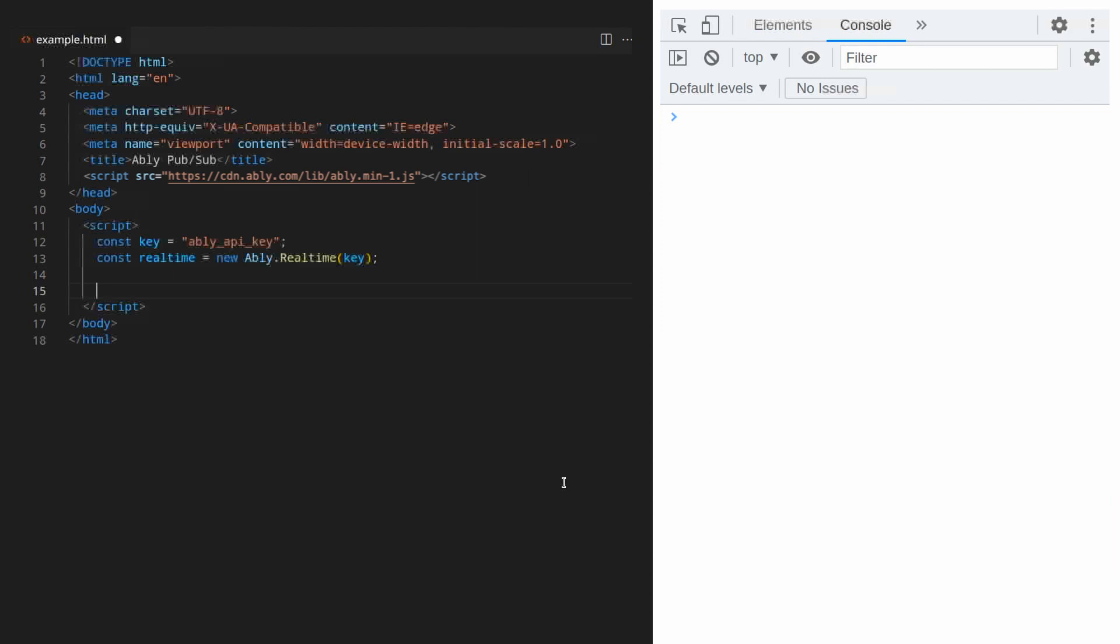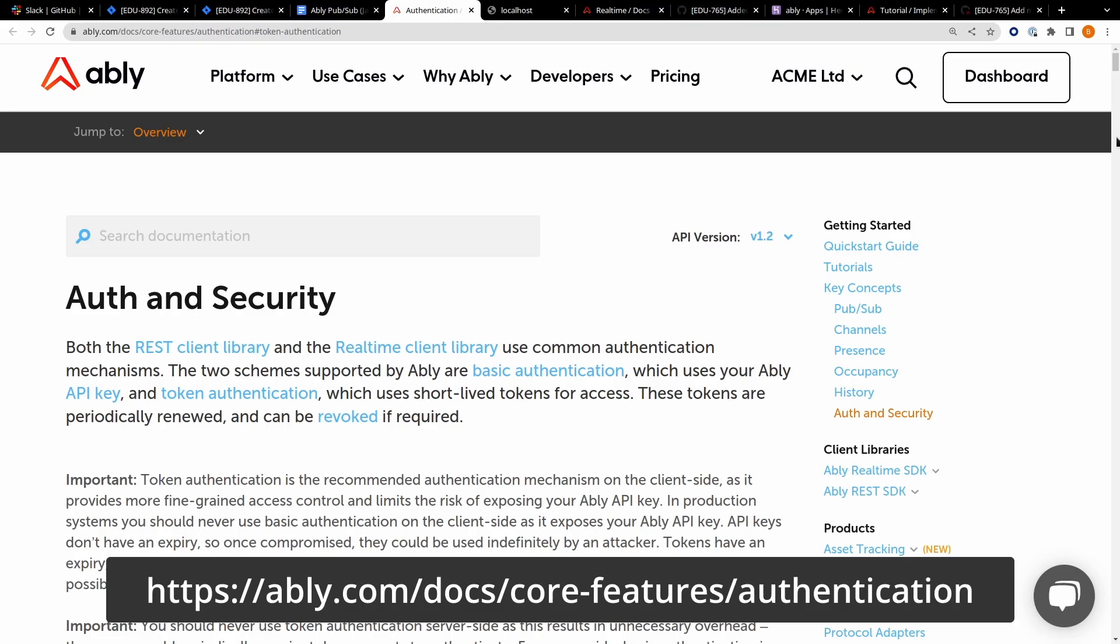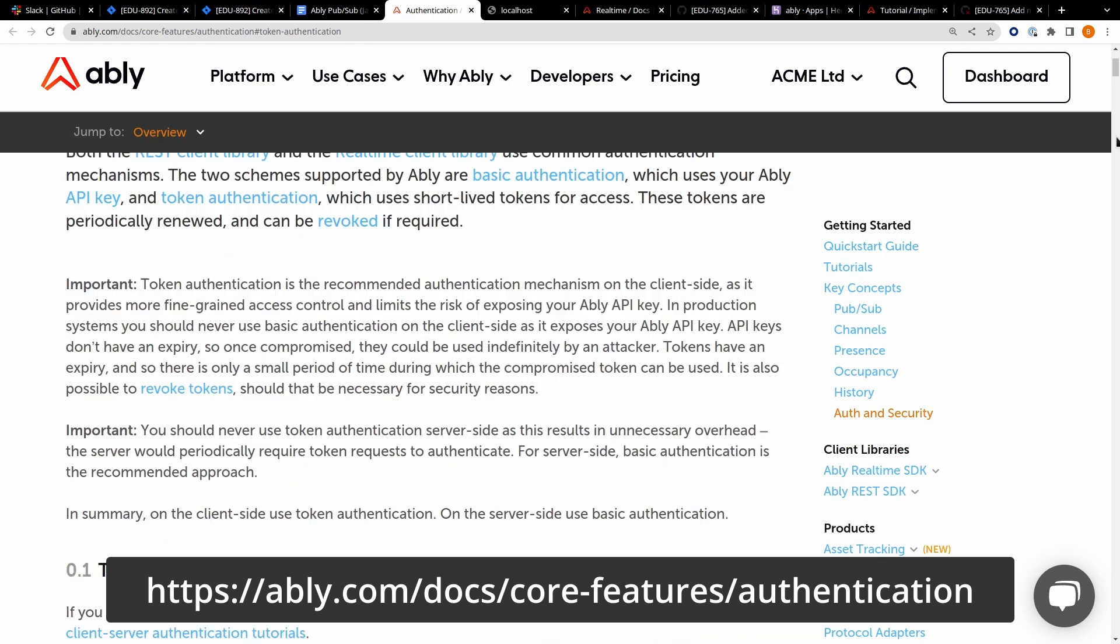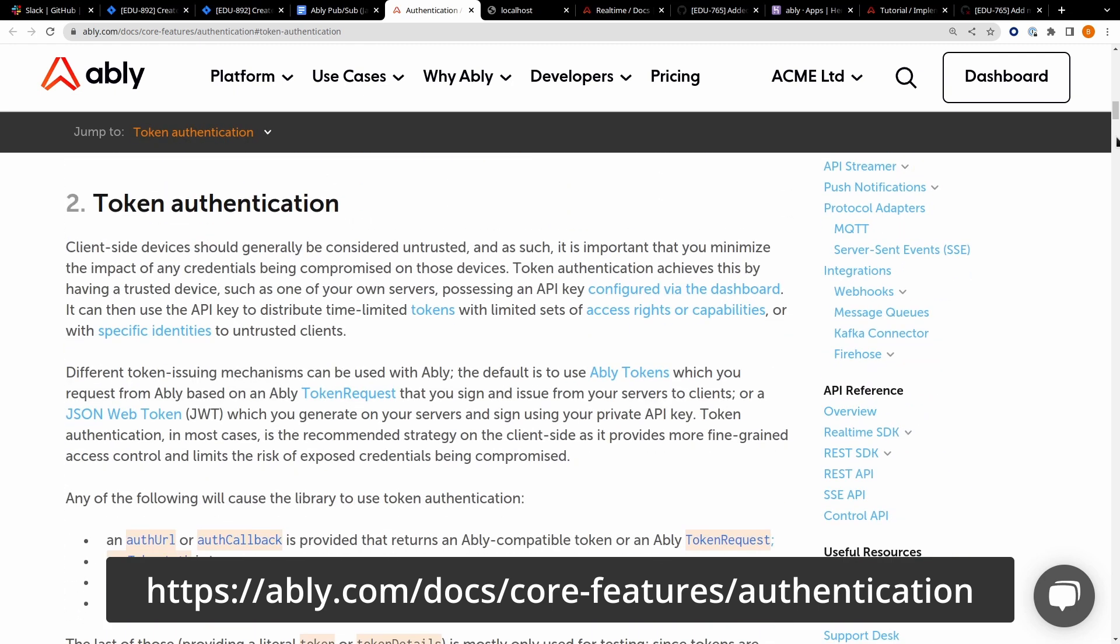Be aware that we wouldn't normally advocate hard coding your API key. This is very insecure and it's important that you never do this with production apps. We recommend that you set up an authentication server to issue tokens to clients instead. This ensures that your API key is never exposed publicly. Please visit this page to see how to do that.